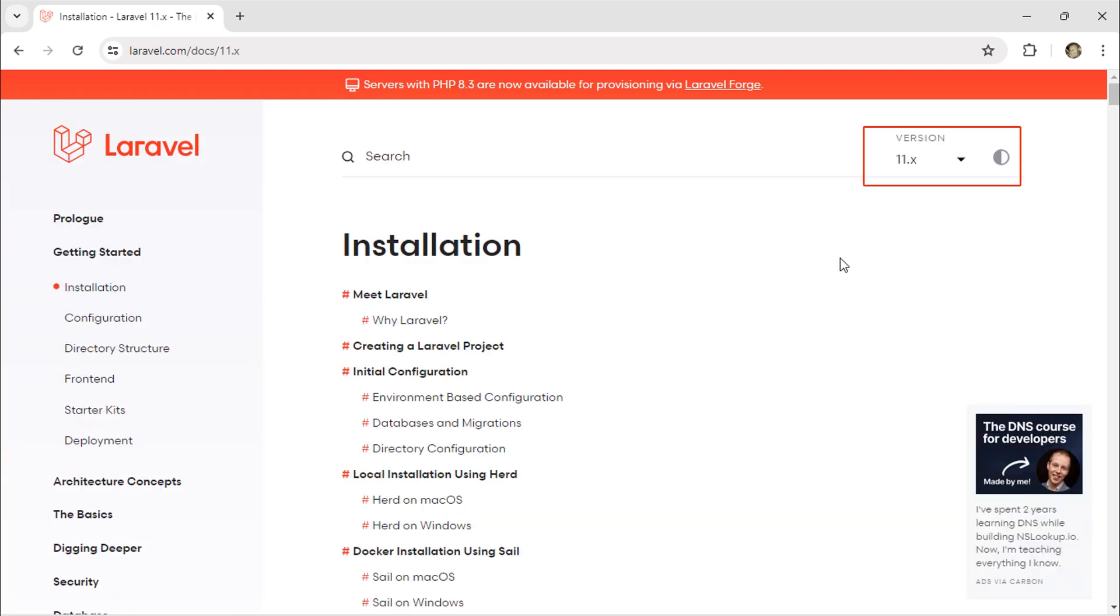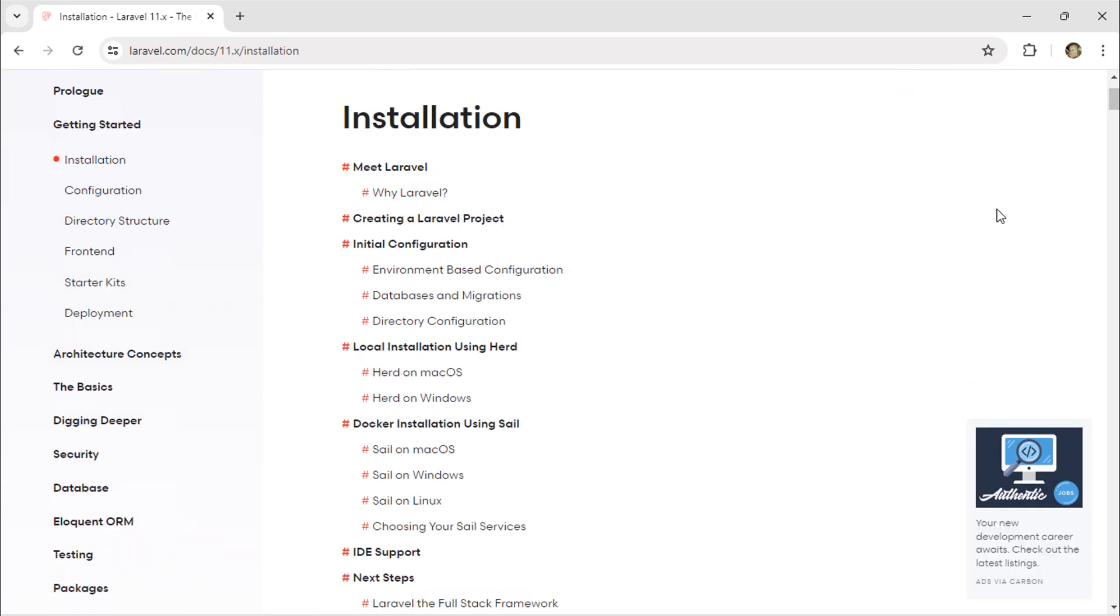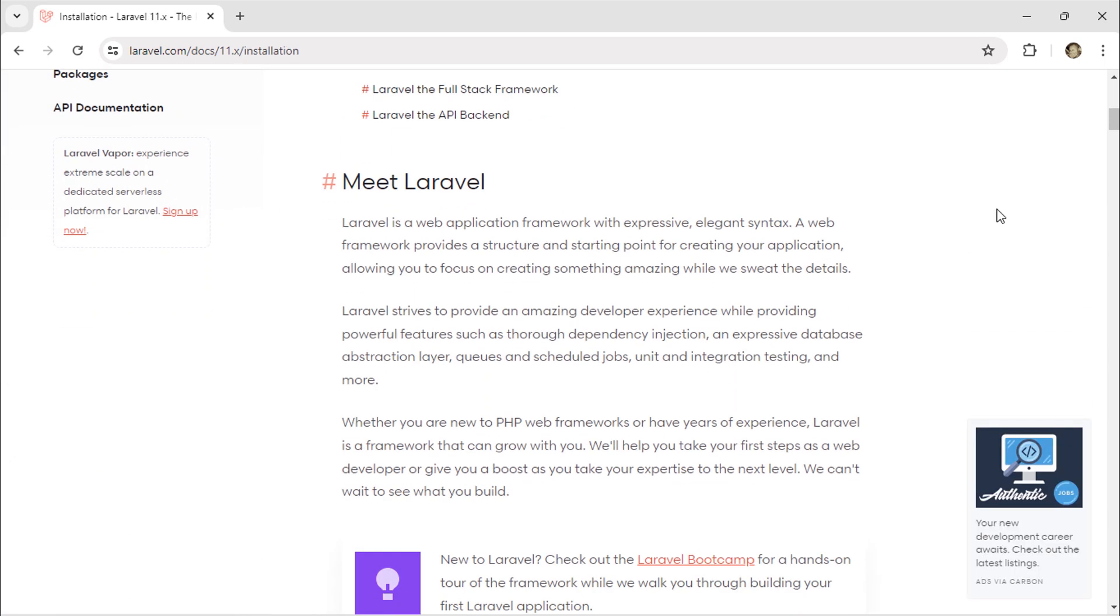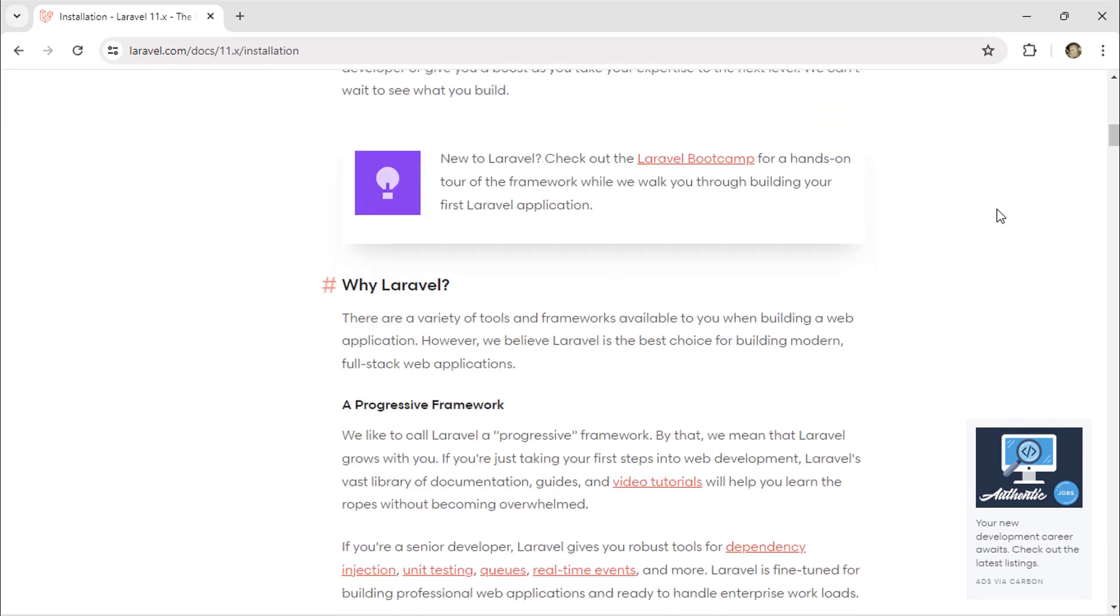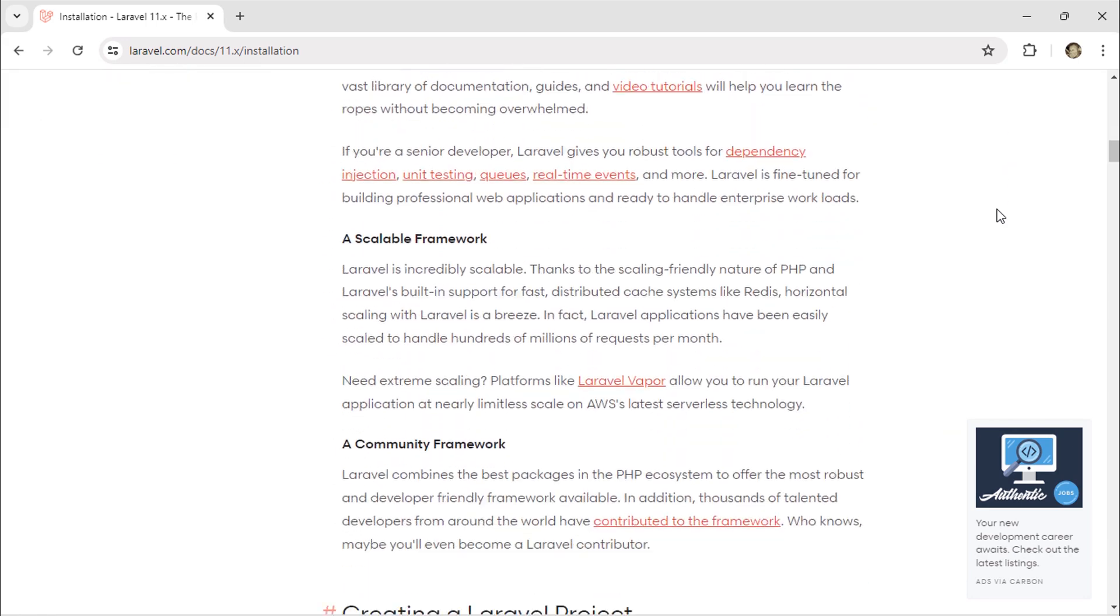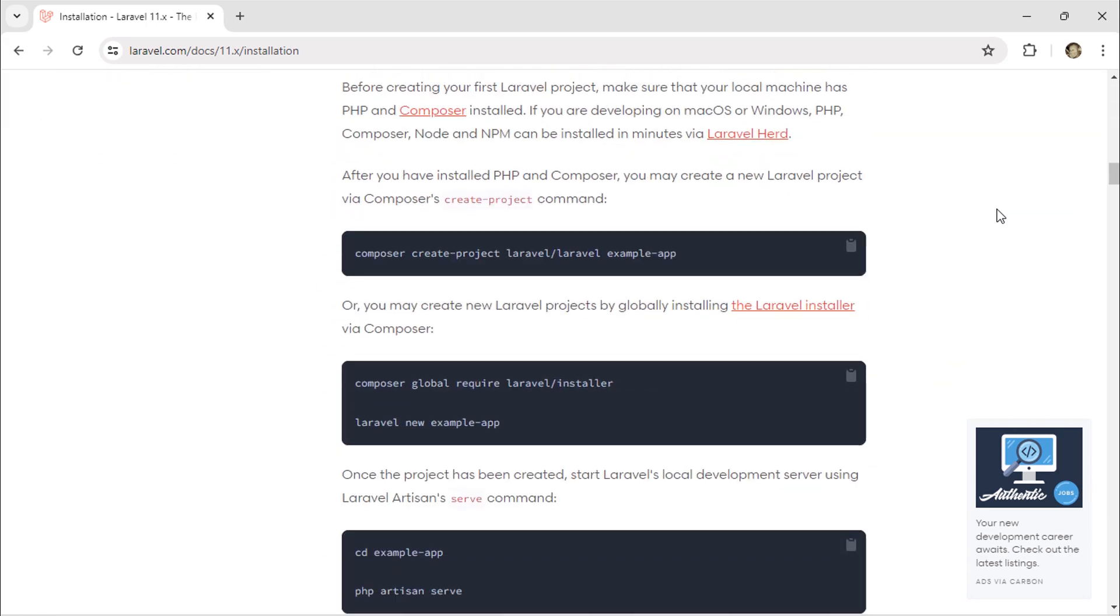The current Laravel version is 11. To create a new Laravel project, we have to use this composer command.